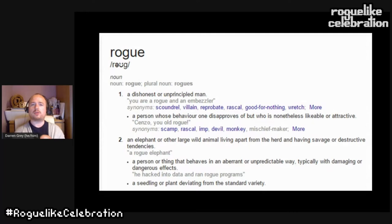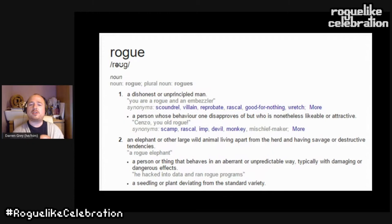The first definition of rogue is a dishonest or unprincipled man — which is straight away sexist — with a subtext of a person whose behavior one disapproves of but is nonetheless likable or attractive. So we have this idea of a villain, reprobate, rascal — and yet also impish, scampish, a mischief maker. It's wrong, but we sort of like it too.